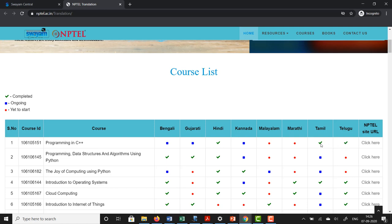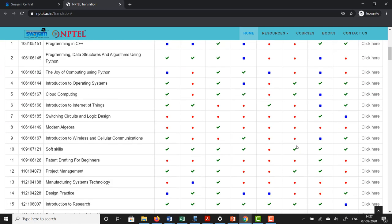Where you see a tick mark it implies that that particular course — for example Programming in C++ — has been translated in Hindi, Tamil, and Telugu. It is being translated currently in Bengali, Gujarati, and Kannada, while translation is yet to start in Malayalam and Marathi. So this page gives you a snapshot of the extent to which translation has been done in a particular course. For example, course number 15, Introduction to Research, has been translated in 7 languages and is in progress in the 8th language.